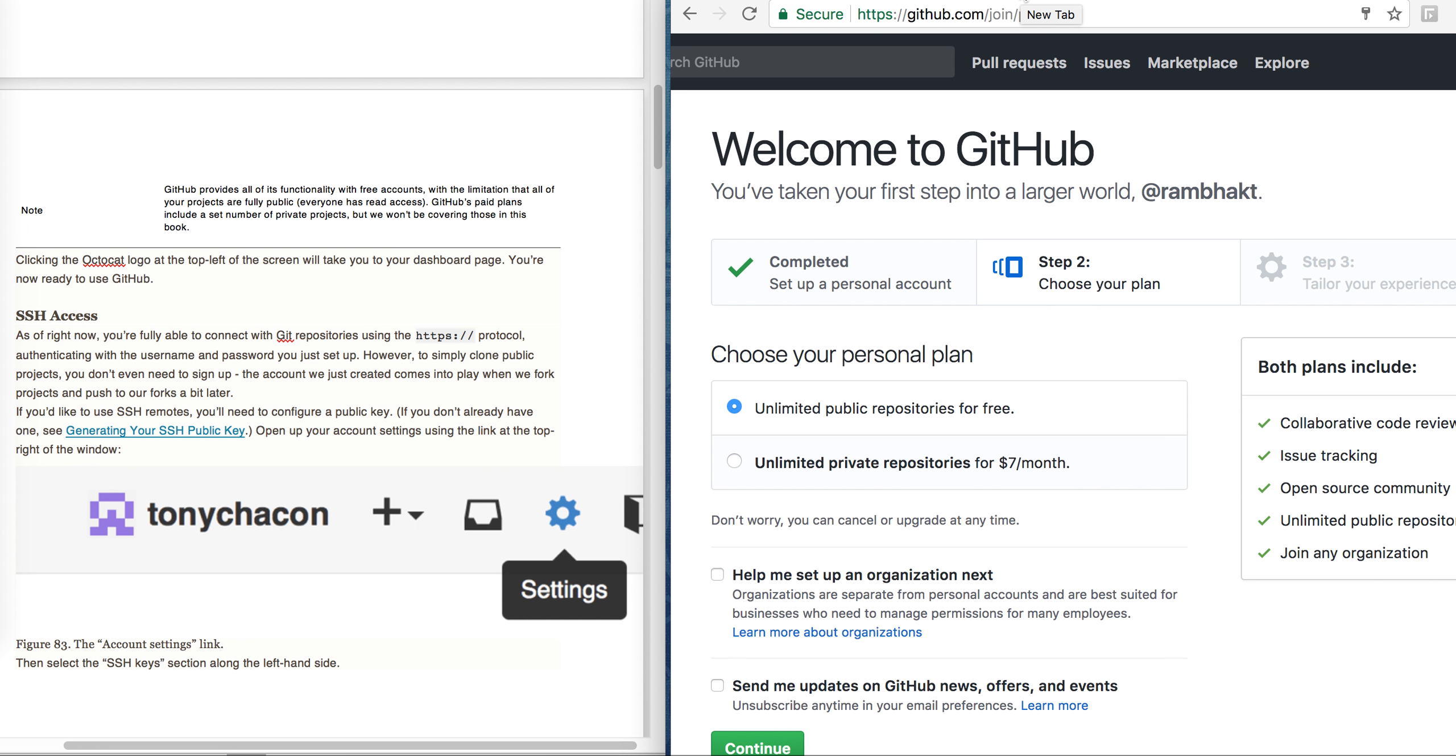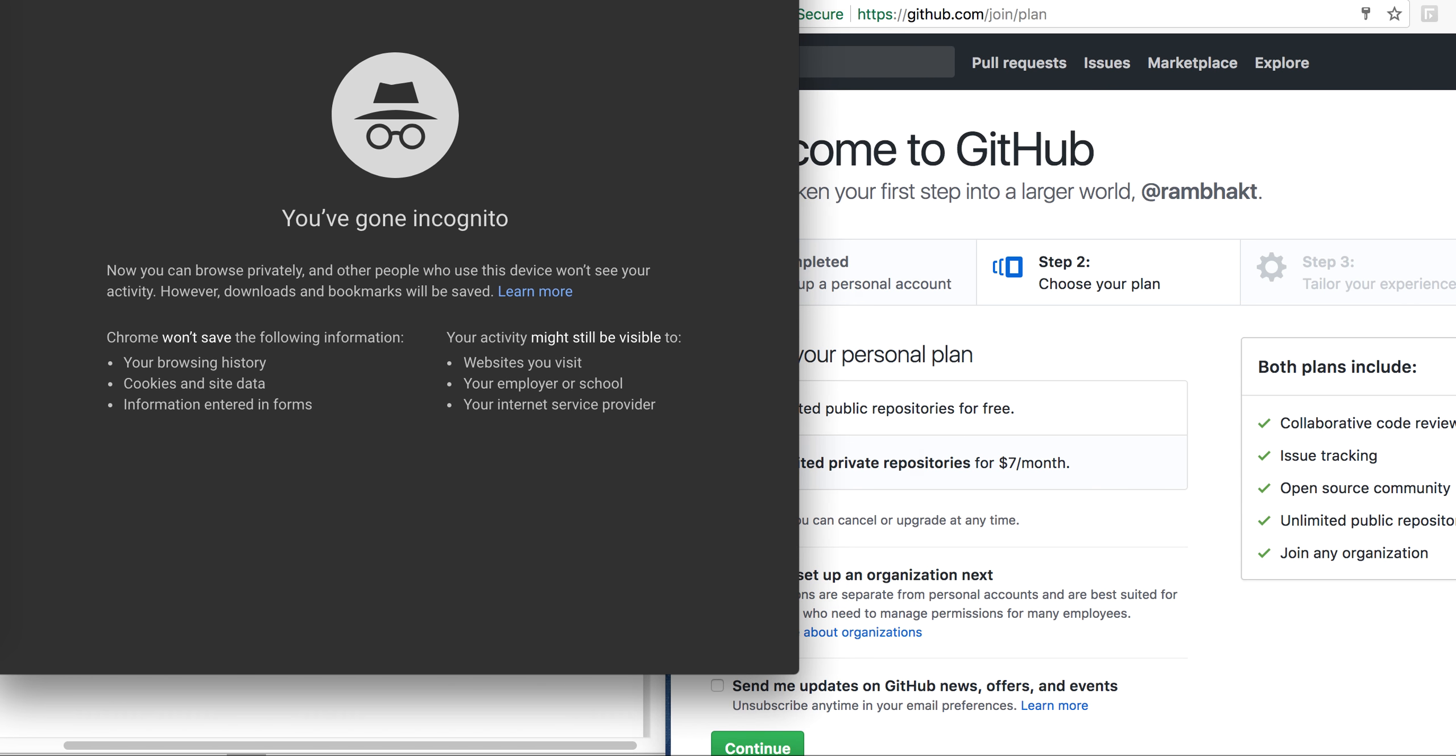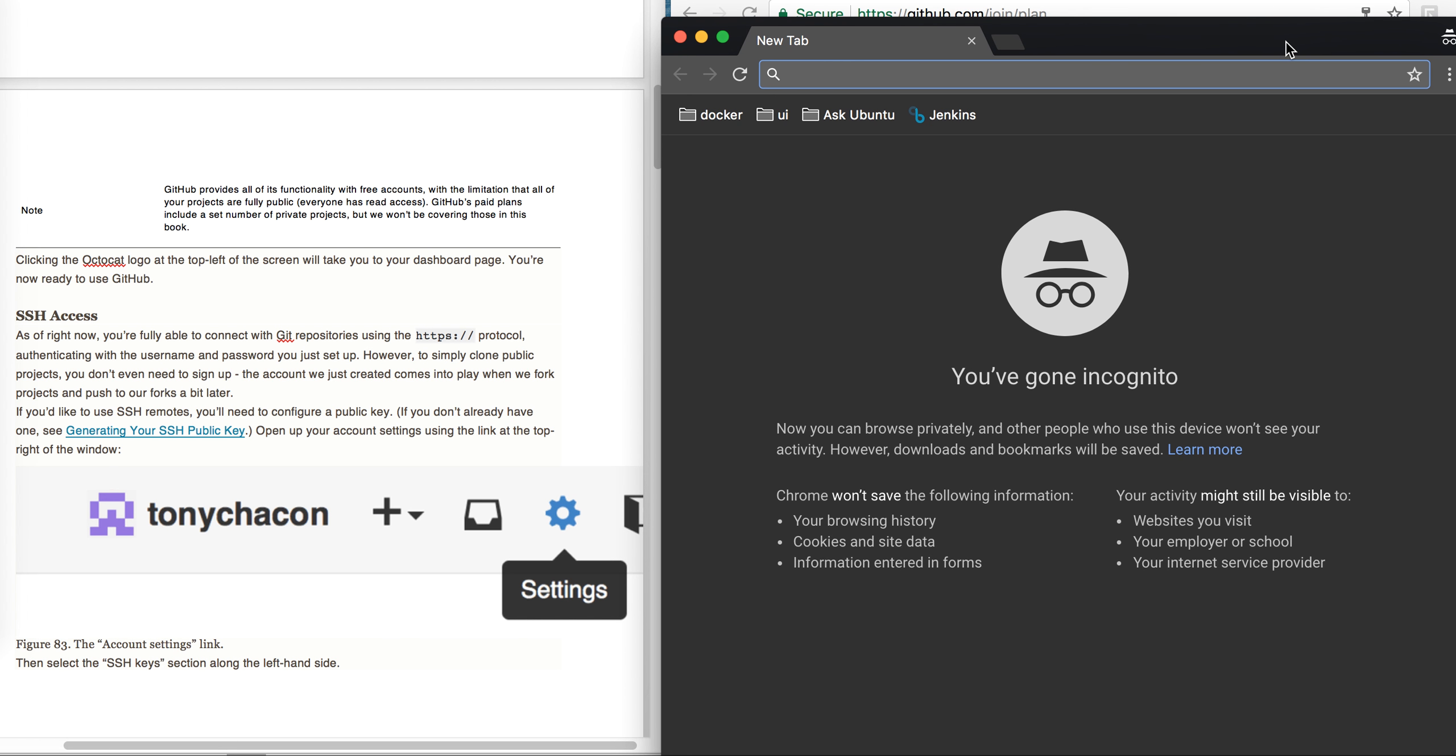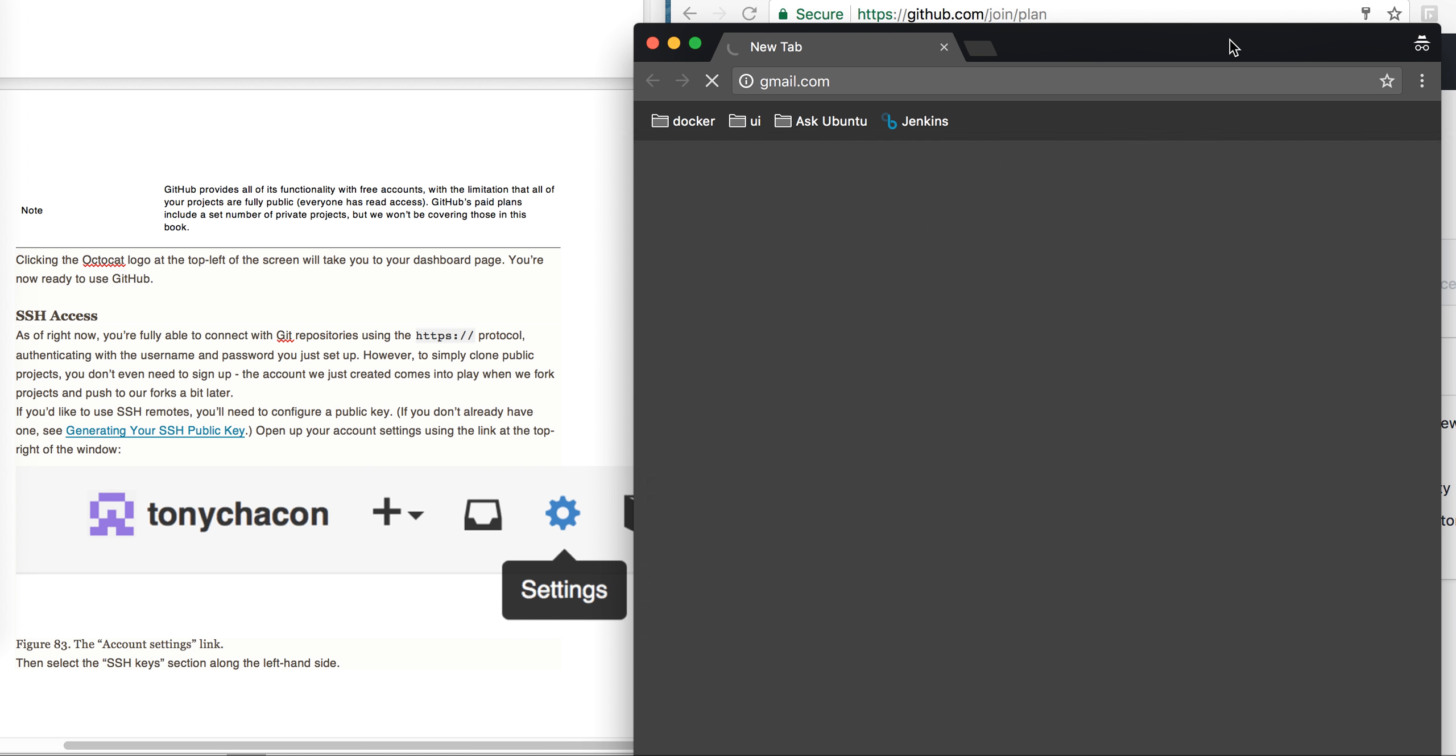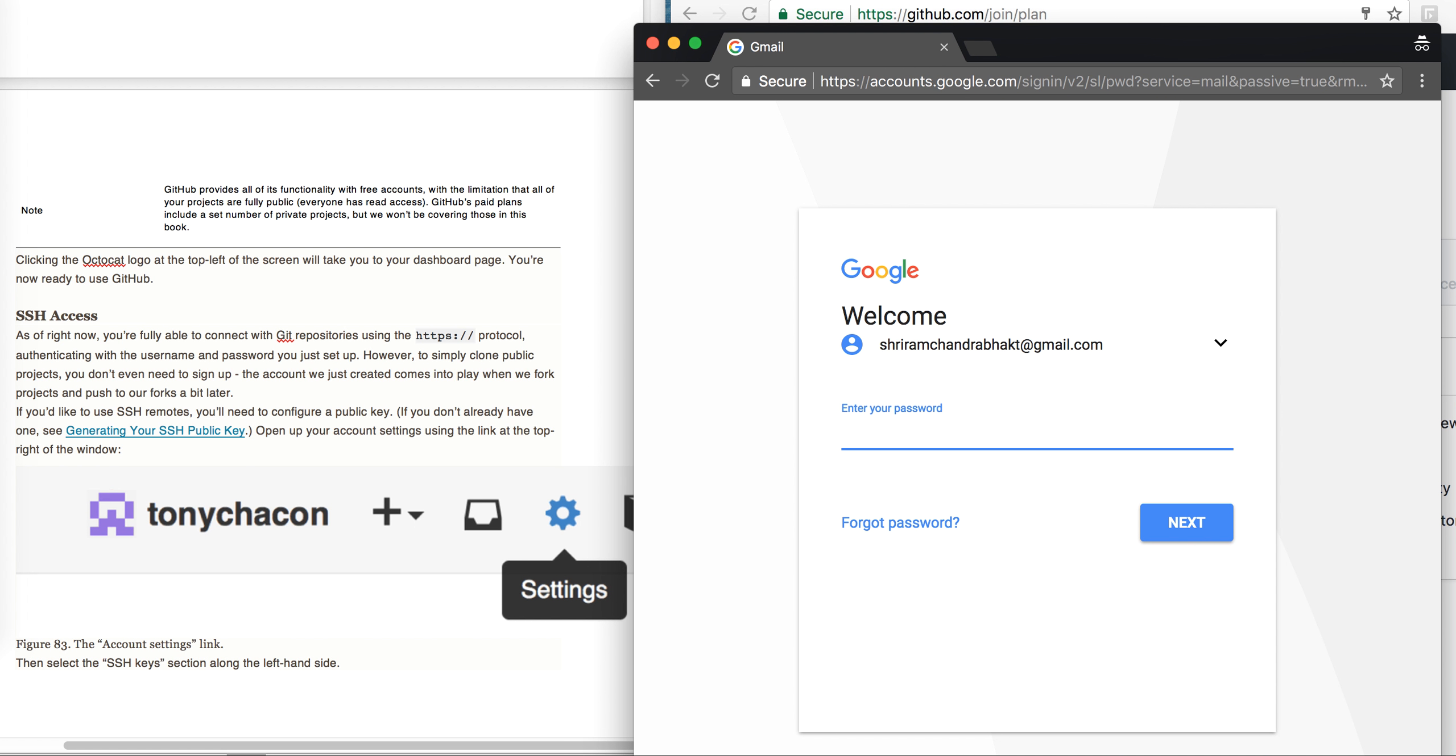Now we will have to navigate to our email address and verify it. I will go ahead and do that quickly. I will get one email on my email address and I will have to verify that. I will quickly open a new tab, navigate to Gmail, open my email address, enter my password here, and click on next.